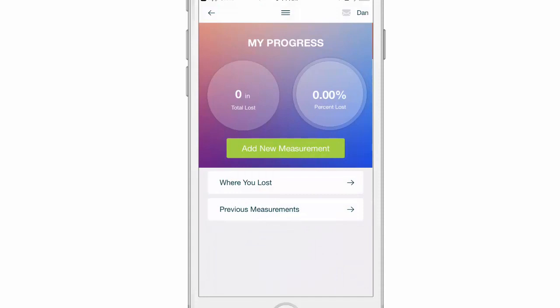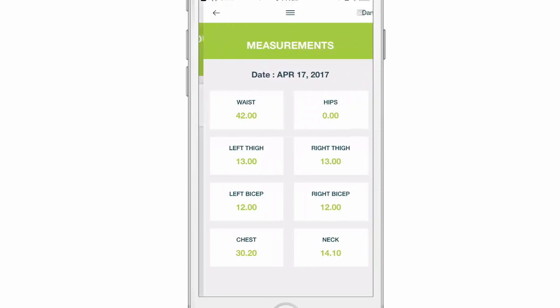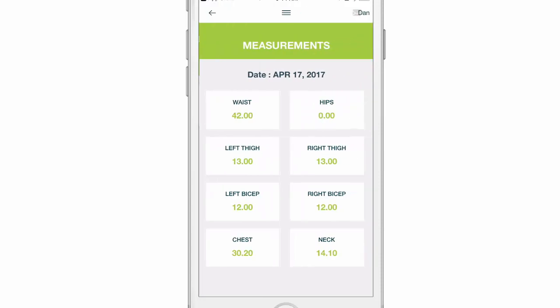When you click on previous measurements, if you made a mistake, you can click the pencil icon in the top right corner and then click the minus sign to delete that measurement. Or if you want to see your measurements for that time period, you can click on the total and it's going to show you exactly what you logged for that time period.